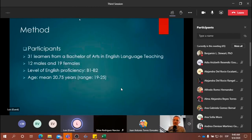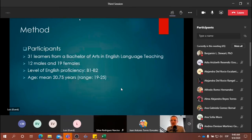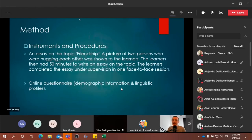The method section — this is the way in which we collected the data — includes the following. The participants: we had 31 learners from the BA, from first semester — 12 males and 19 females. The English proficiency intended for this level of course was between B1 and B2 range. The mean age was 20.75 years, with a range of 19 to 25.